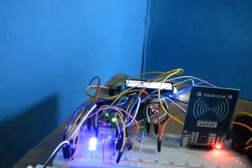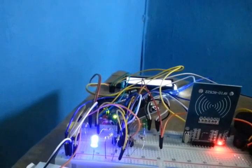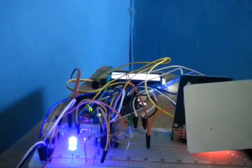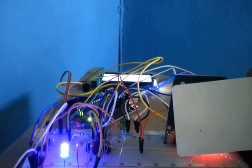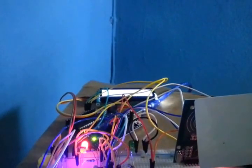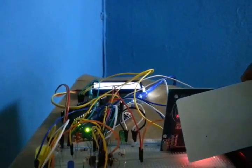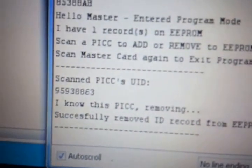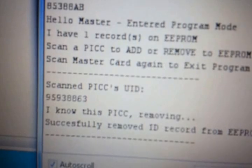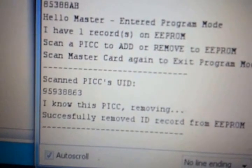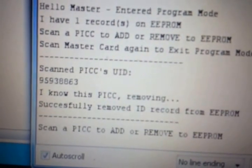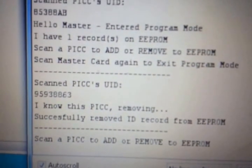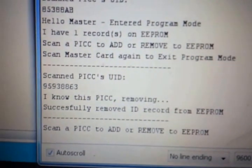And then see what happens. By the time I scan this same card, it's going to remove the information from the system. Here it goes. Look what it says on the screen.